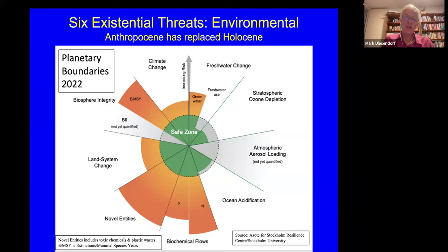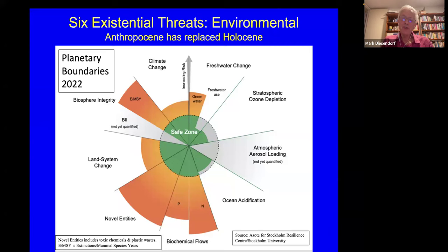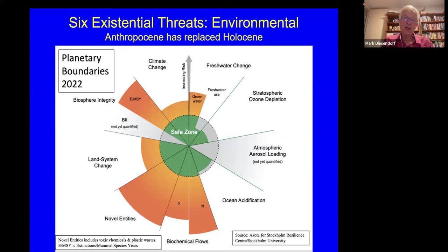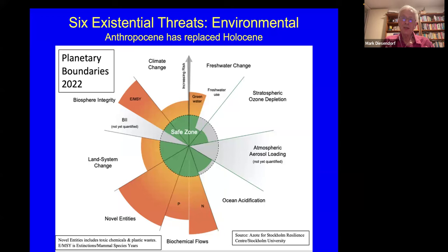Climate change is just one of six areas where we've now exceeded our planetary boundaries. This diagram shows nine planetary boundaries. Going anti-clockwise from climate change, biodiversity is being slaughtered. Land system change — through forests and soil degradation — has also gone beyond the safe zone. Novel entities include toxic chemicals and plastic wastes. Biogeochemical flows of phosphorus and nitrogen are now being exceeded. Ocean acidification is almost exceeding the safe zone.